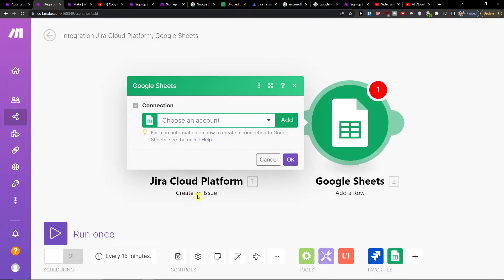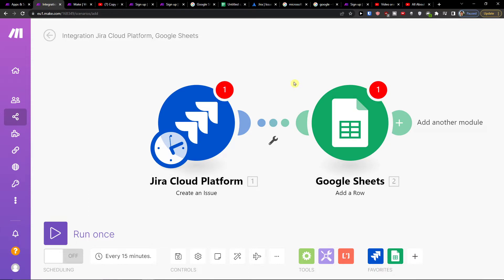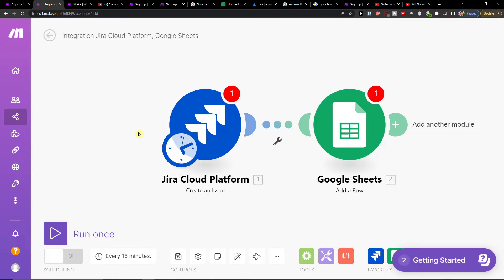So when we're going to have a new issue we will create and add a row in Google Sheets and this is pretty straightforward.